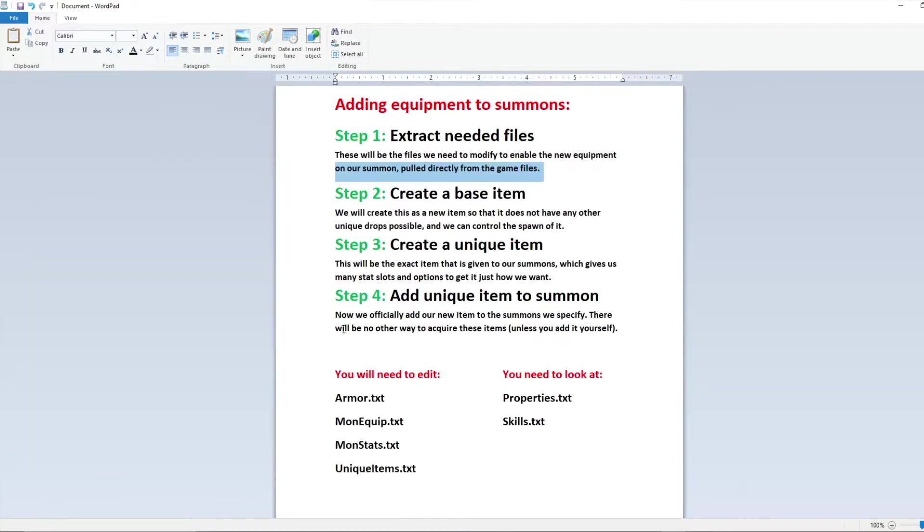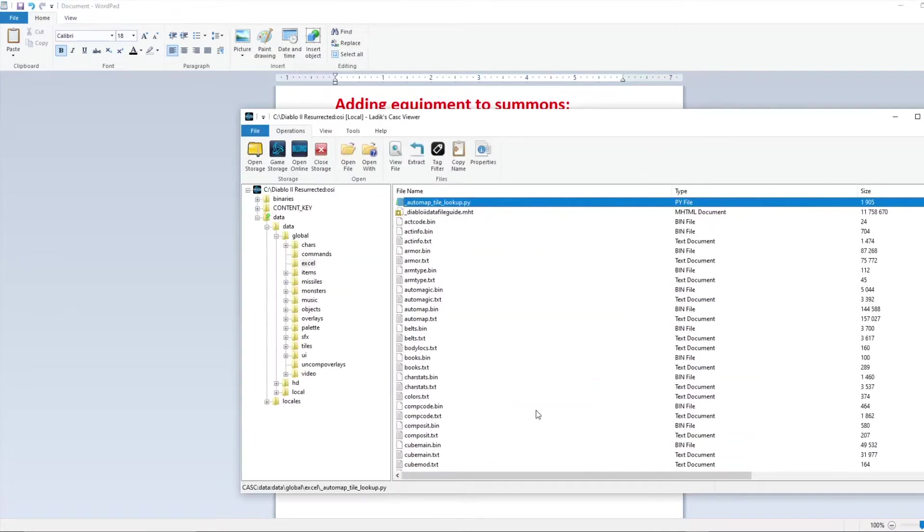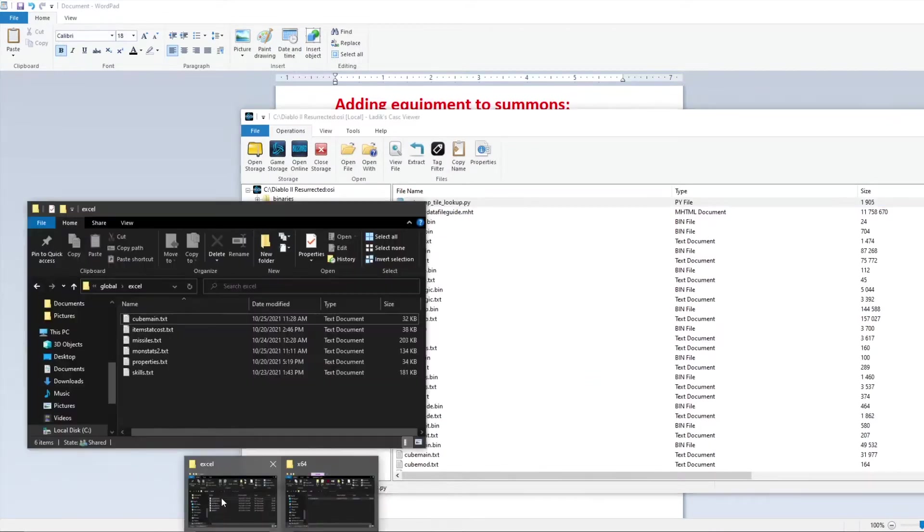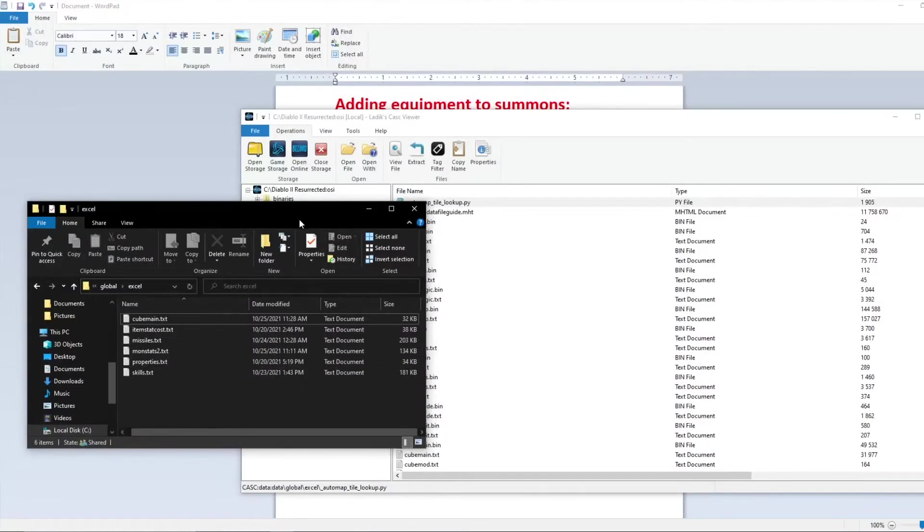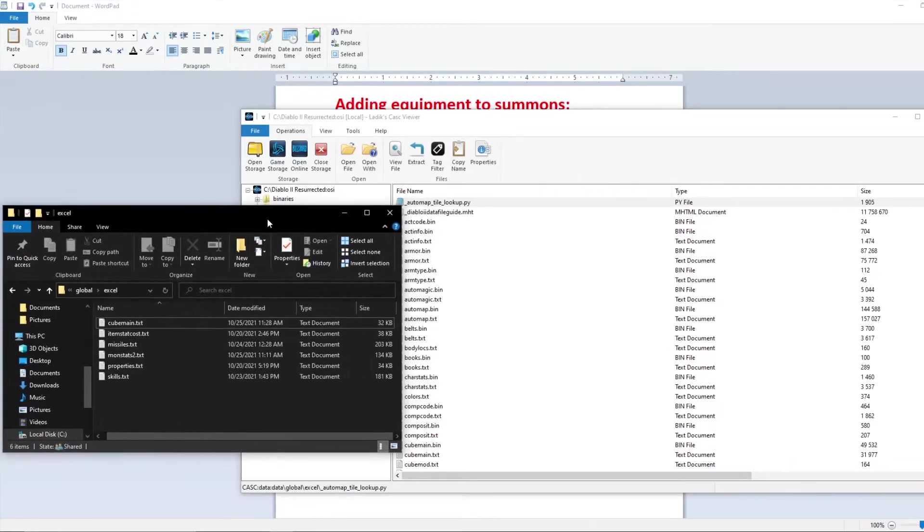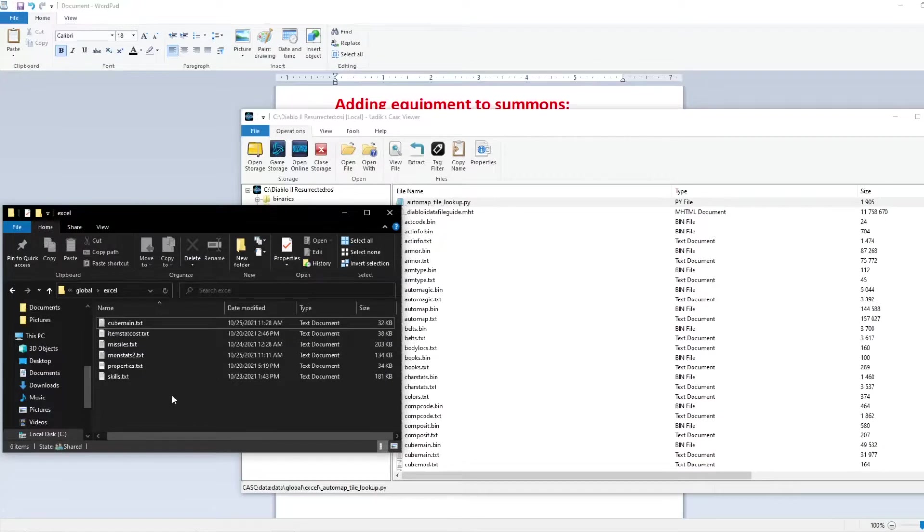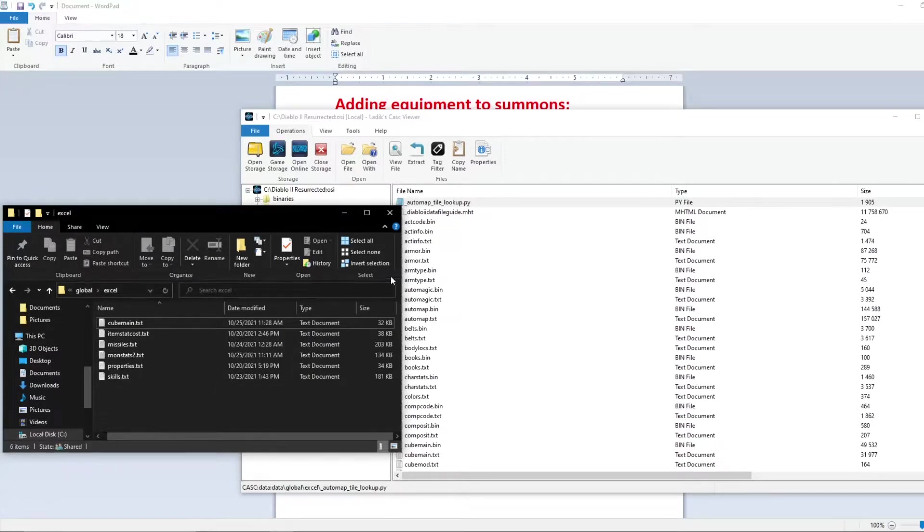Now once here these are the four files that we're going to need to take out, and you also will need to reference these files if you already have a mod. For example, maybe you're trying to do the same thing by adding a melee splash effect to your summons. You're going to need to look at these two files for that mod, and there'll be more info about that later. But let's go ahead and extract the four files we need and get started.